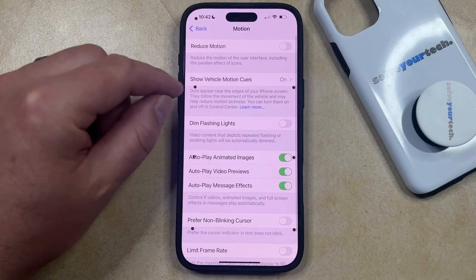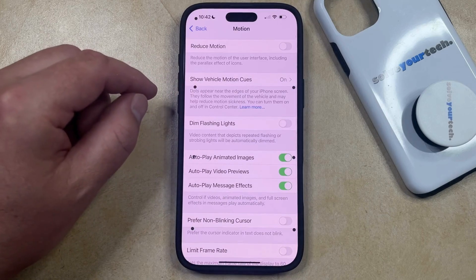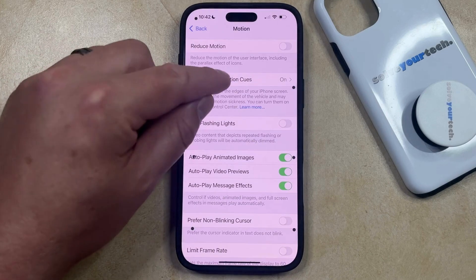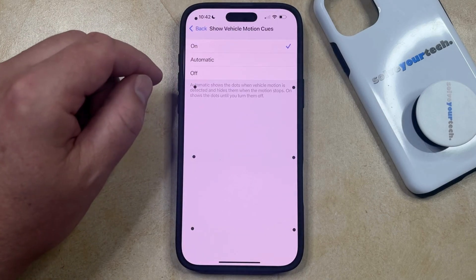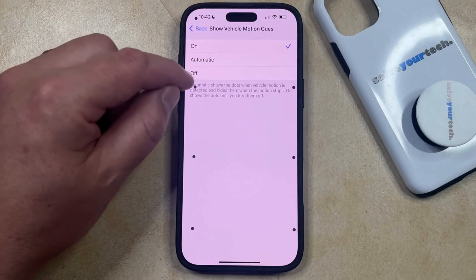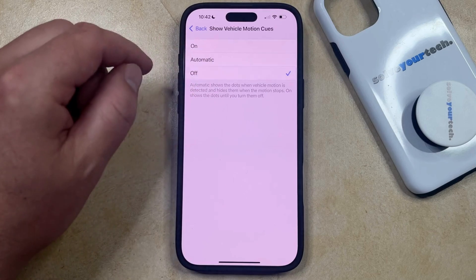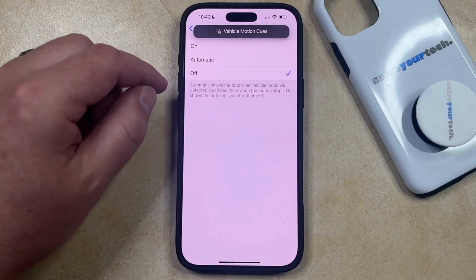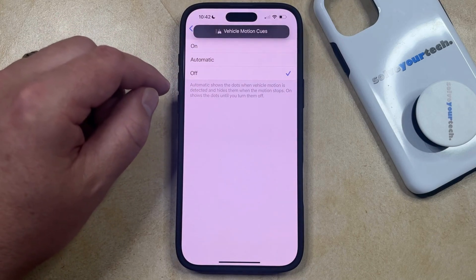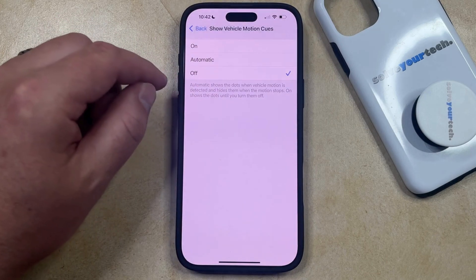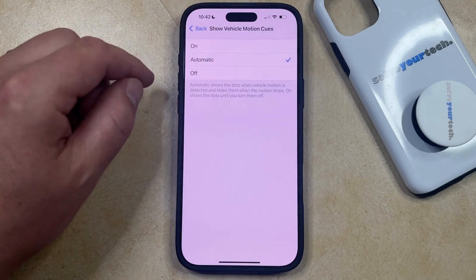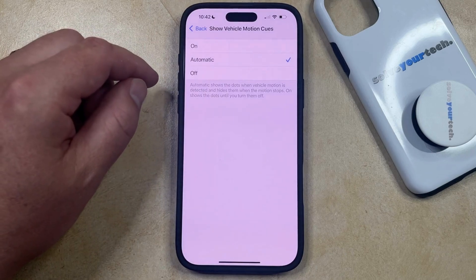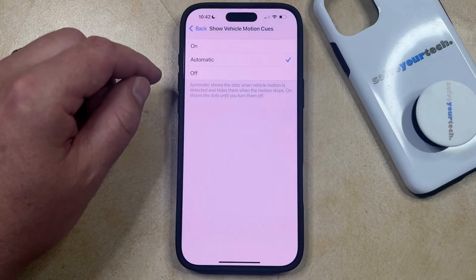Now you just need to find Show Vehicle Motion Cues, and then you can select the Off option if you want to turn it off completely, or if you think you would like to use it when you're in a vehicle and the phone senses motion, then you can elect to turn on the Automatic option instead.